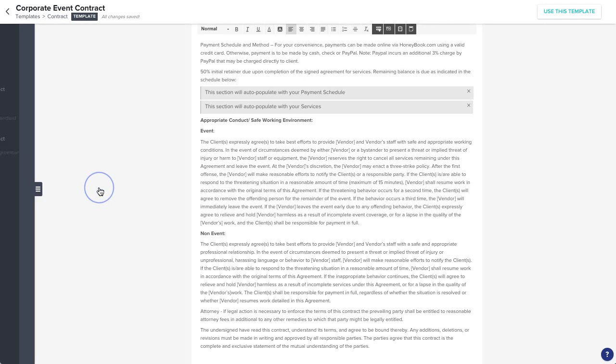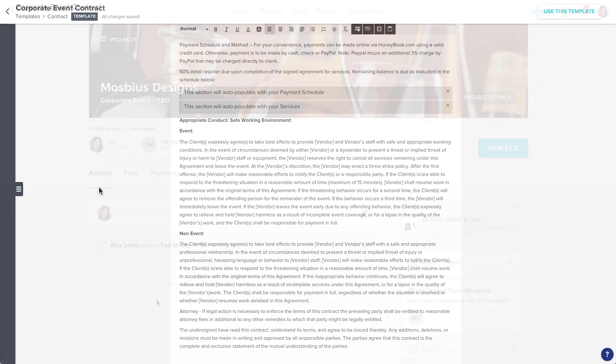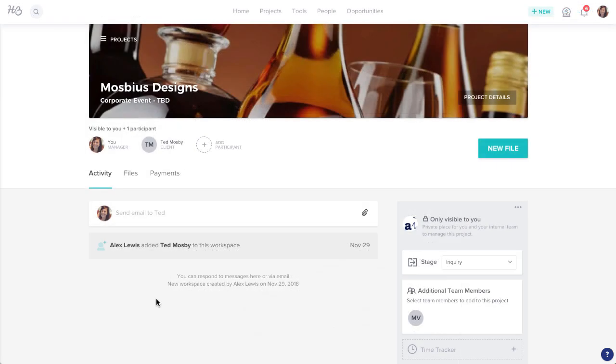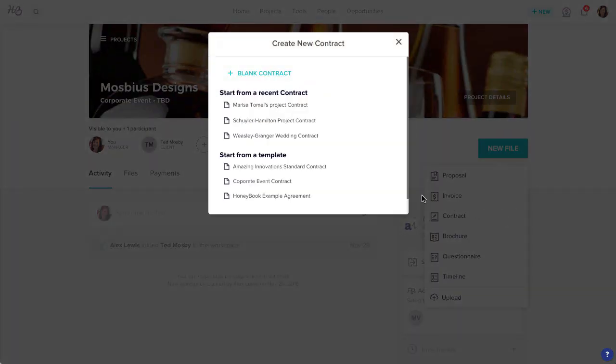All changes will save automatically, so you're good to go whenever you're ready. Now, you can use your template anytime you'd like to send a contract or proposal to a client.